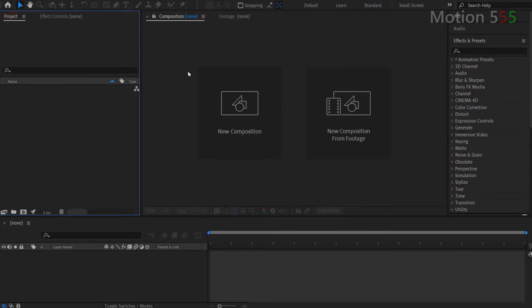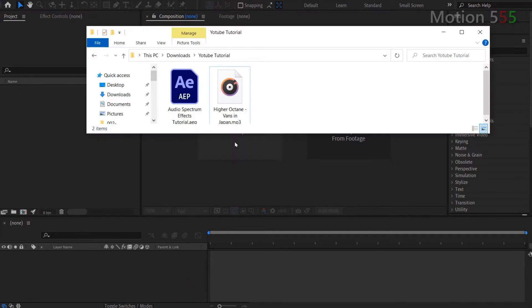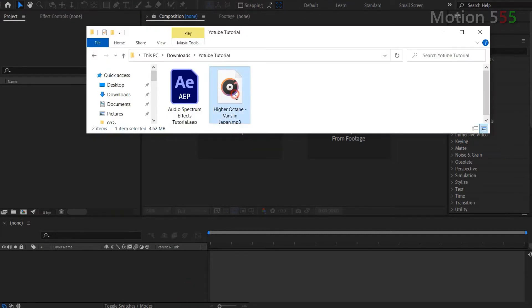Then I drag and drop the music file from my computer's folder onto the project panel in order to import it into After Effects.